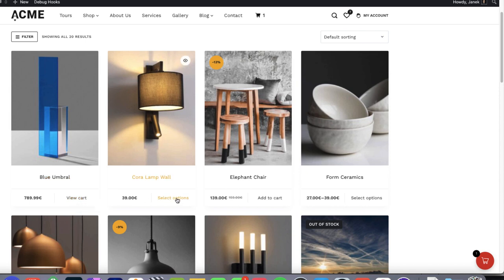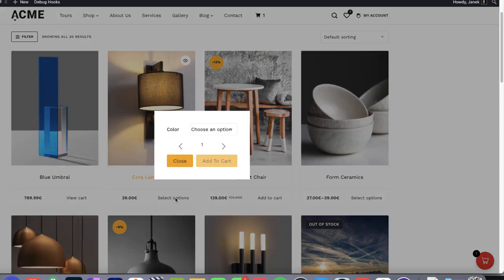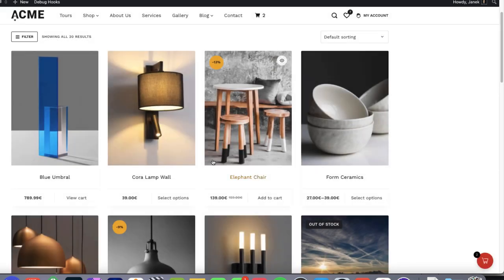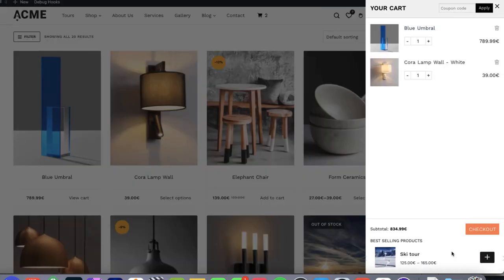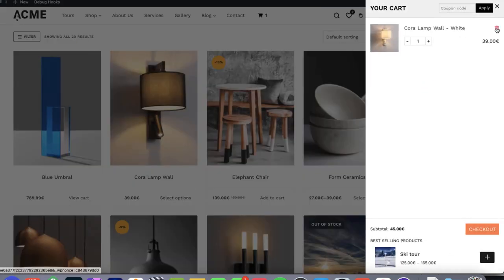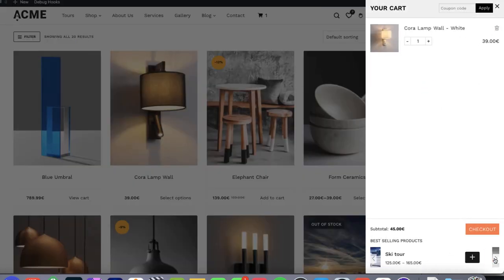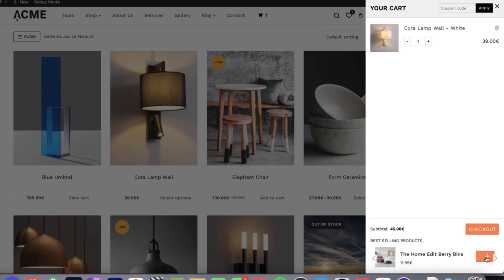If I click on the variable product's select option, I can choose a variation and add it to cart. If I open up the cart, I can delete them. I can browse best selling products and add them.